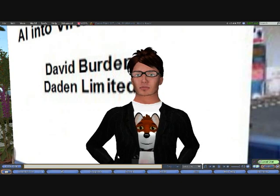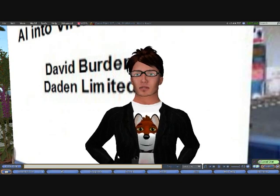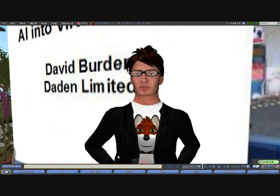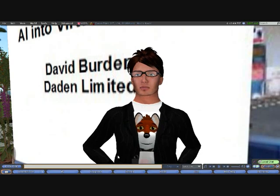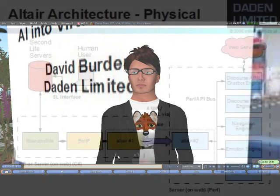Hello, my name is David Burden and this is a short video to demonstrate our current work with automated avatars within Second Life.